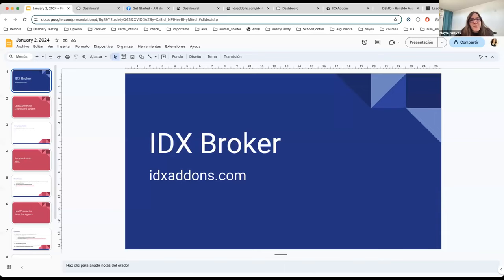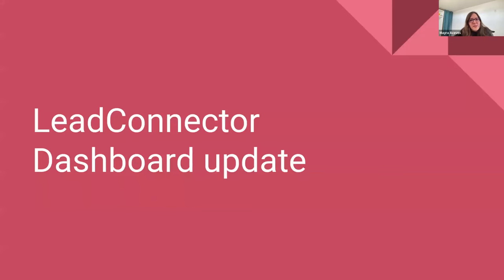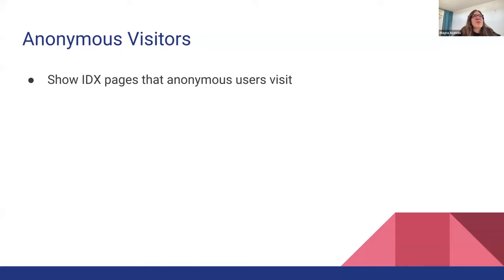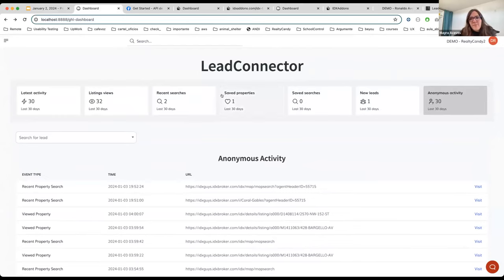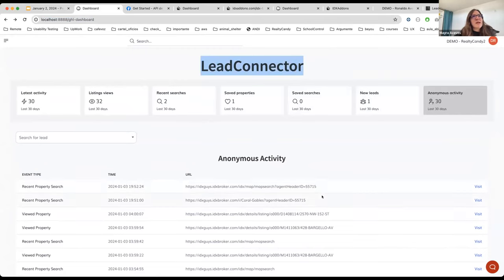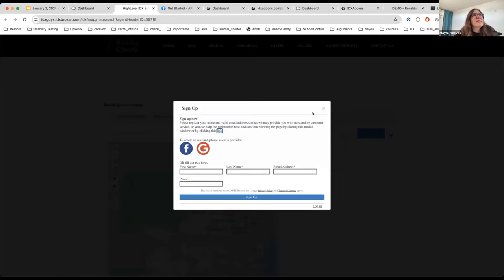I'm going next — I'm going to show you several things, all for IDX Broker, and you can find some of these features at idxaddons.com. The first one is that we're going to push an update related to the Lead Connector dashboard showing anonymous visitors' activity. There's going to be a new tab in the GHL dashboard for anonymous activity — people who haven't signed up on IDX Broker but whose page visits we are tracking — and we'll put links to the pages they're looking at.